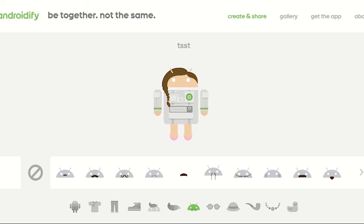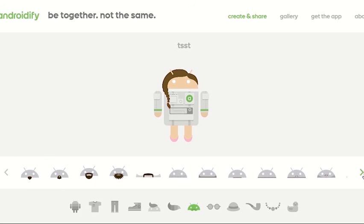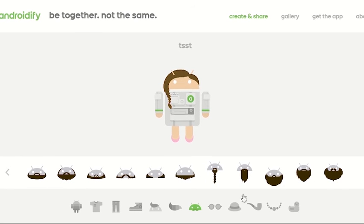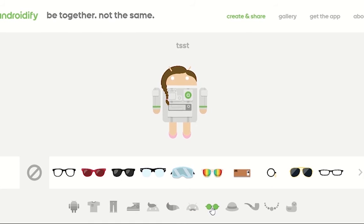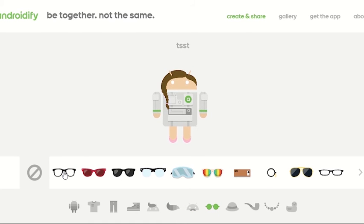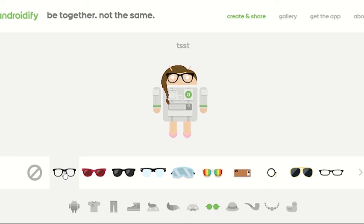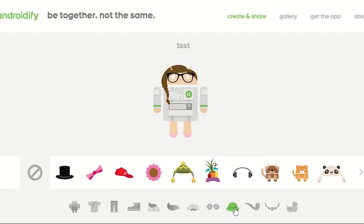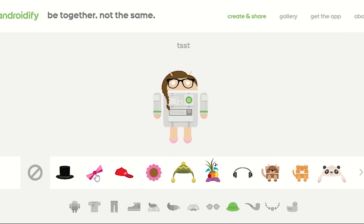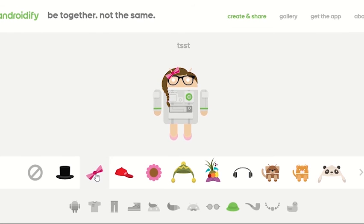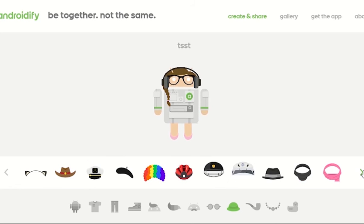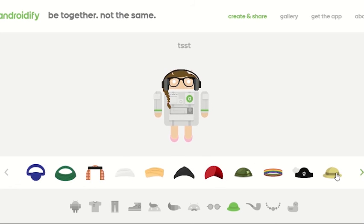The next thing I can do is add a mustache or facial hair, which I'm skipping because mine's a girl. I can then add some glasses — I'll put some on since I wear glasses sometimes. Then there's hats or a little bow in the hair. I'm not really a bow kind of person, so I might just get rid of it.